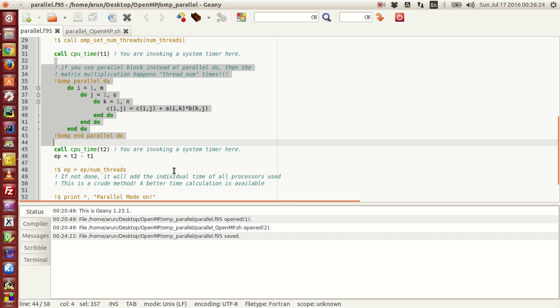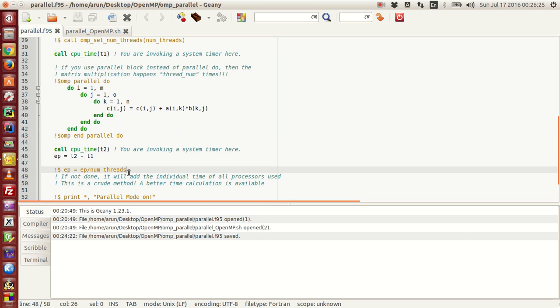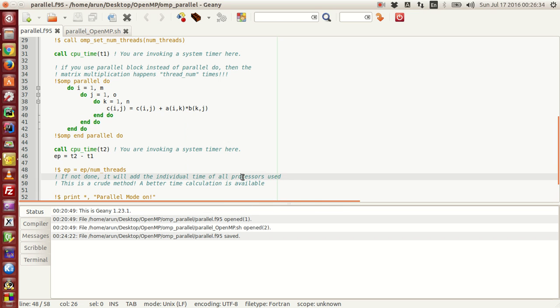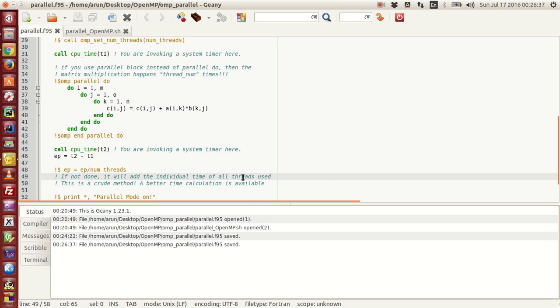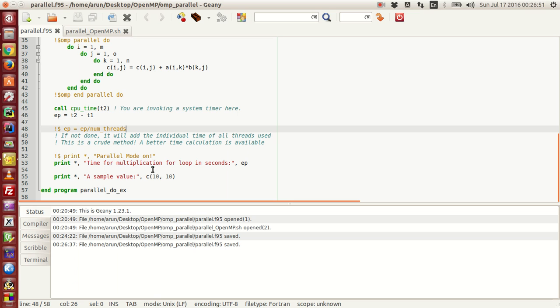What I have done here in the parallel mode is that I have divided EP by the number of threads, because if I don't do that, the time taken for the individual processes for all threads would be added. For instance, if there are four threads and each thread took two seconds to do a job, EP would be eight, but the actual time that elapsed would have been two seconds.